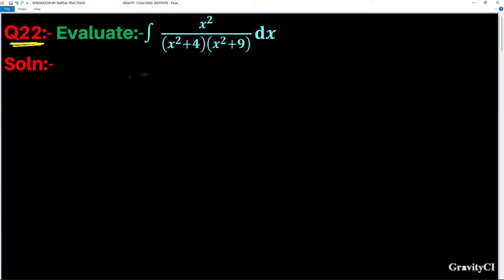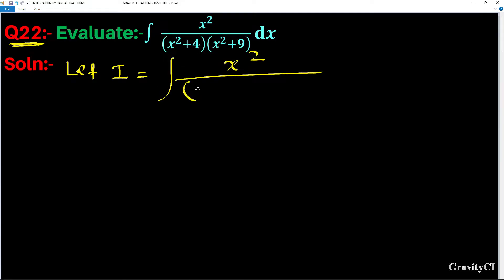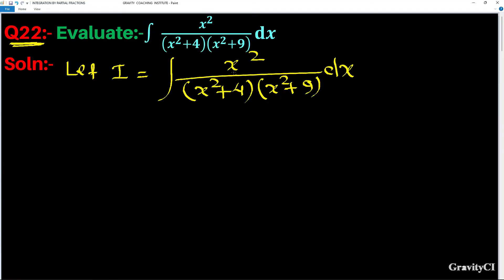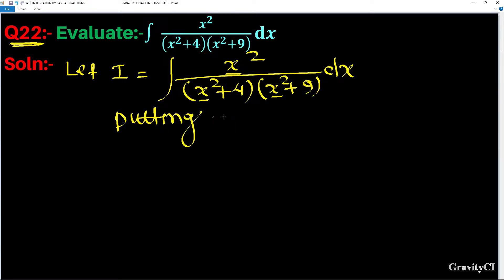Question number 22: evaluate the integration of x² / [(x²+4)(x²+9)] dx. Let I equal to the integration of x² upon (x²+4) into (x²+9). This is a partial fraction problem, so first of all let us put x² equal to t.